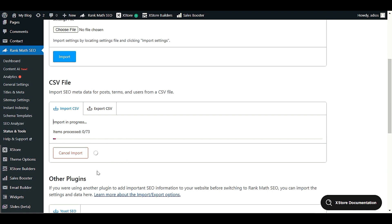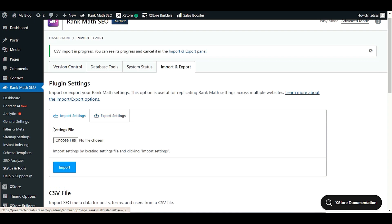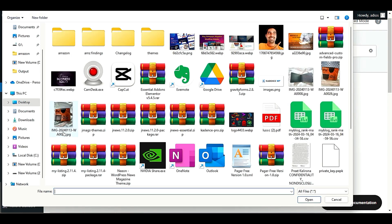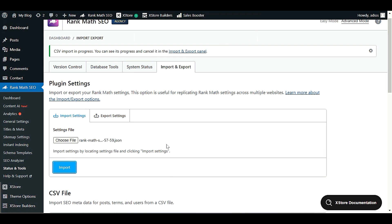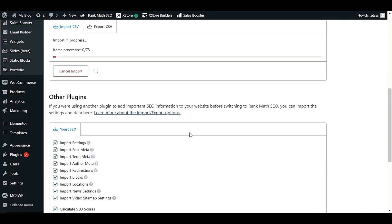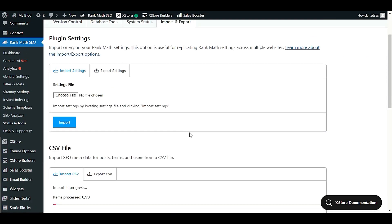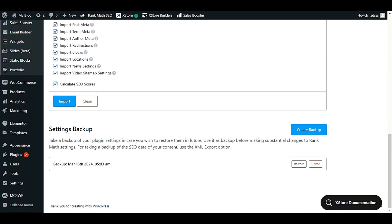Similarly, you can import your JSON file. Click 'Choose File,' select your JSON file, click Import, and click OK. This will import all the general settings, title meta, and sitemap — every setting. Scrolling down, you'll also see that importing creates a backup automatically. In the settings backup section, you have the option to restore or delete that particular backup.